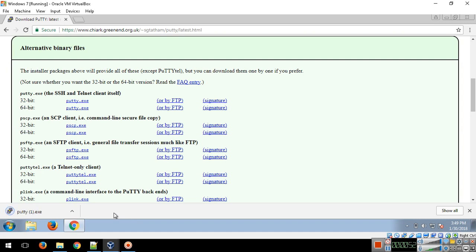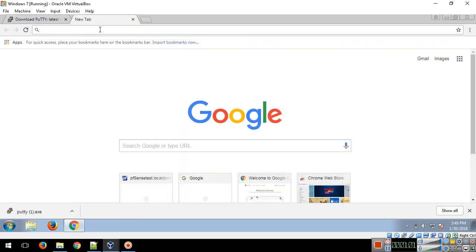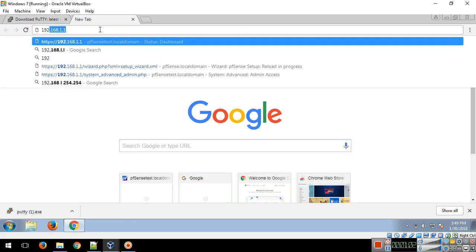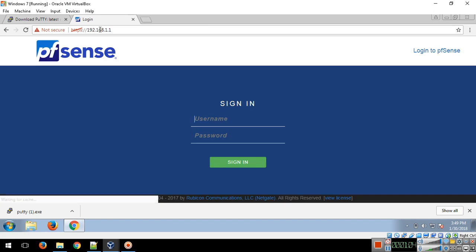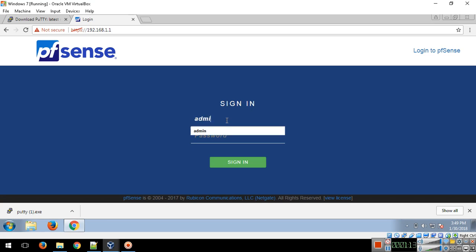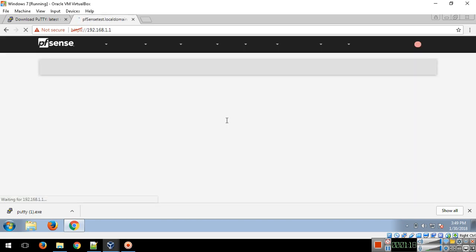Before we can access the pfSense console, we need to enable it first in its web configuration. You need to access pfSense. In our previous tutorial, I taught you how to initially set up your pfSense. The default username is 'admin' and the default password is 'pfsense'.